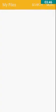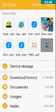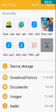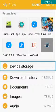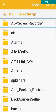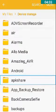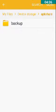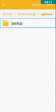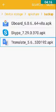My Files is my file manager. We have to double tap on Device Storage. Then we have to go to the APK Share folder, then the Backup folder. Here you can see the Translate application which I backed up just a while ago.